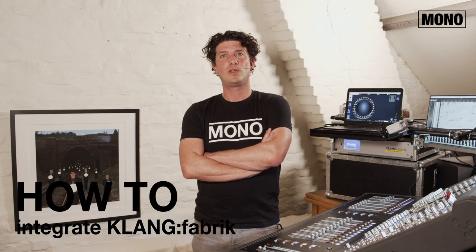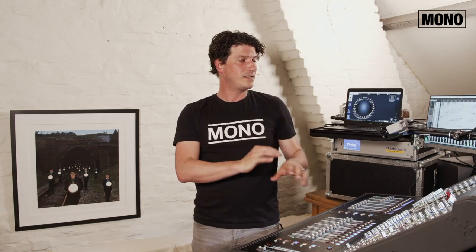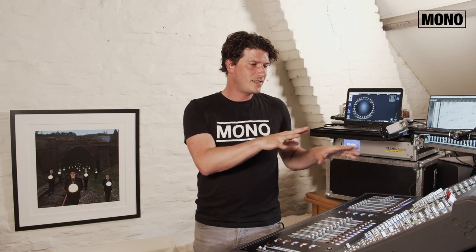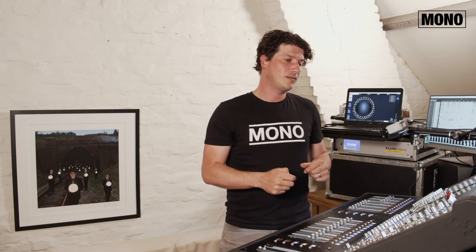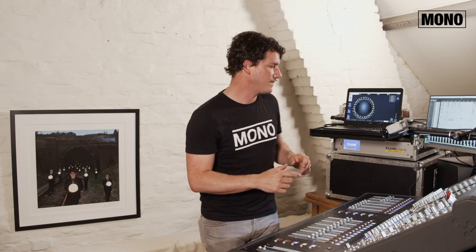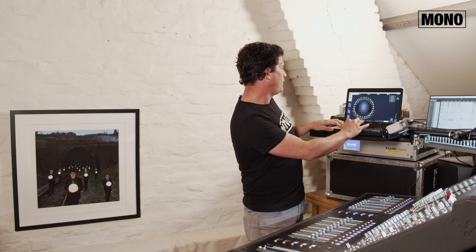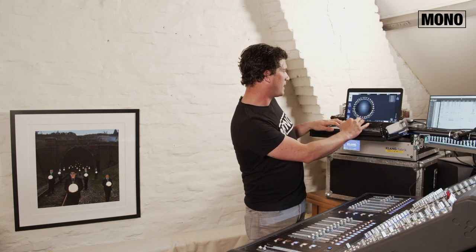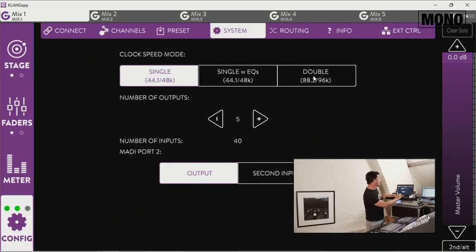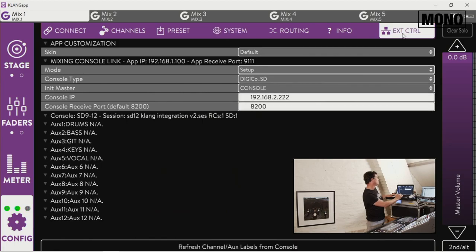In part 1 we already connected all of the devices in the network and had them talking and seeing each other in the network. In part 2 we're gonna continue. Now let's go to the config tab of the Clang app and to the external control tab.